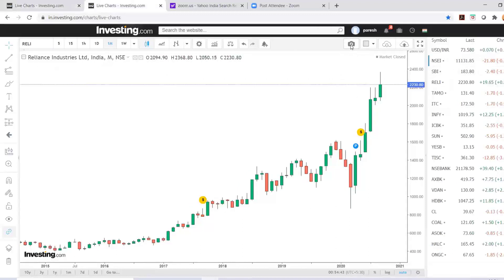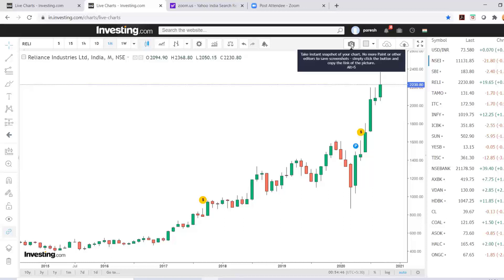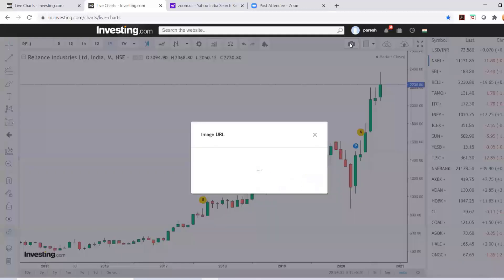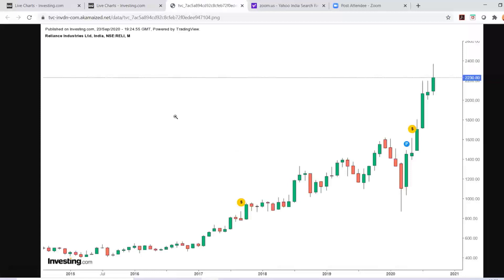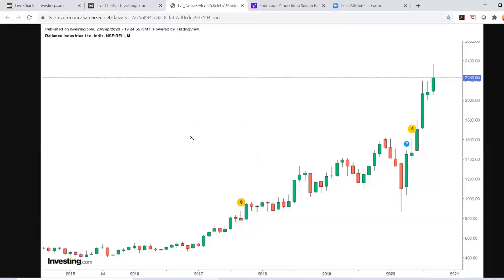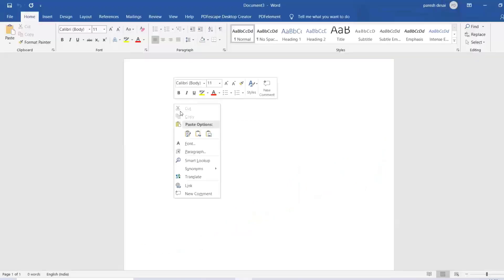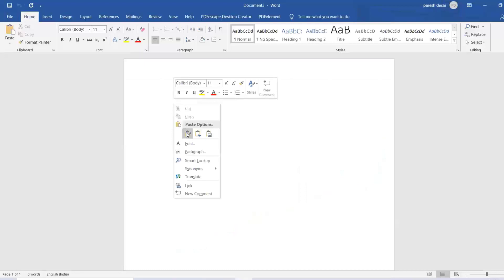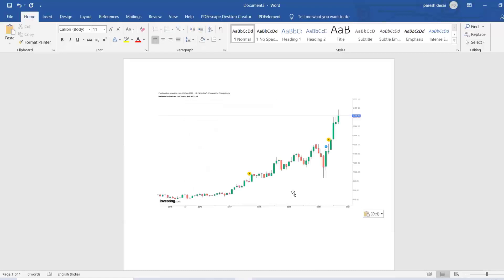The next tool is a camera icon. If you want to take a snapshot of the studies you have done, you can click on this. After clicking, an image URL opens. This image can be saved by clicking save image. You can right-click and say save image, or copy image and paste it wherever you want — for example in a Word file.